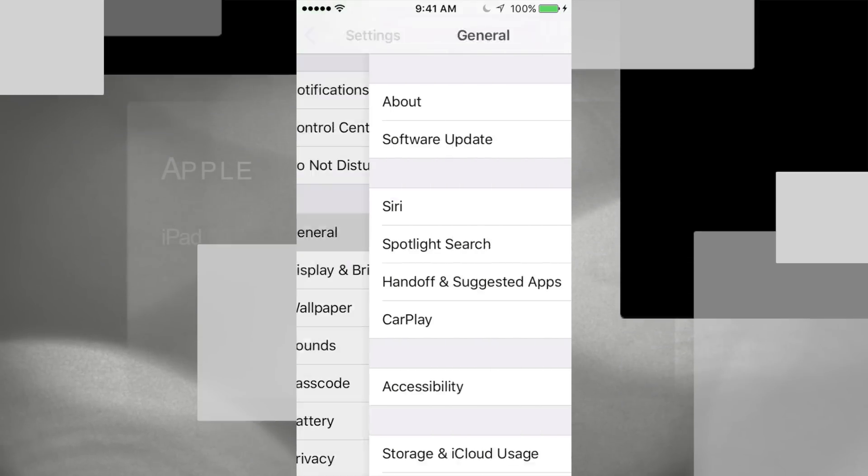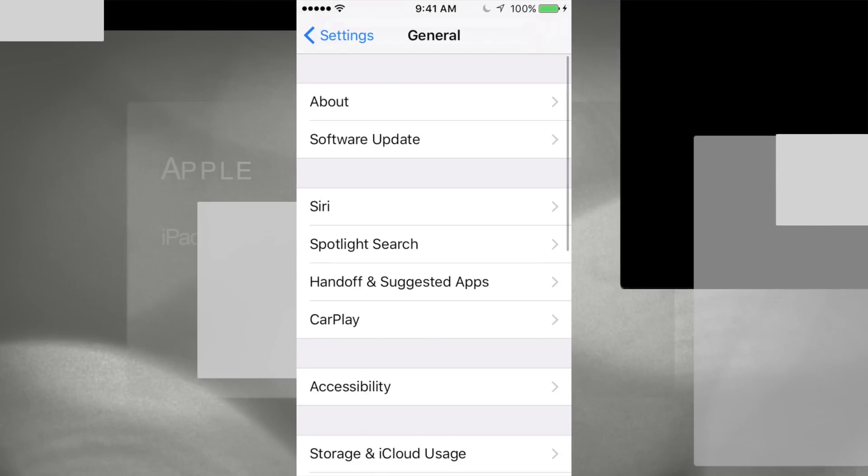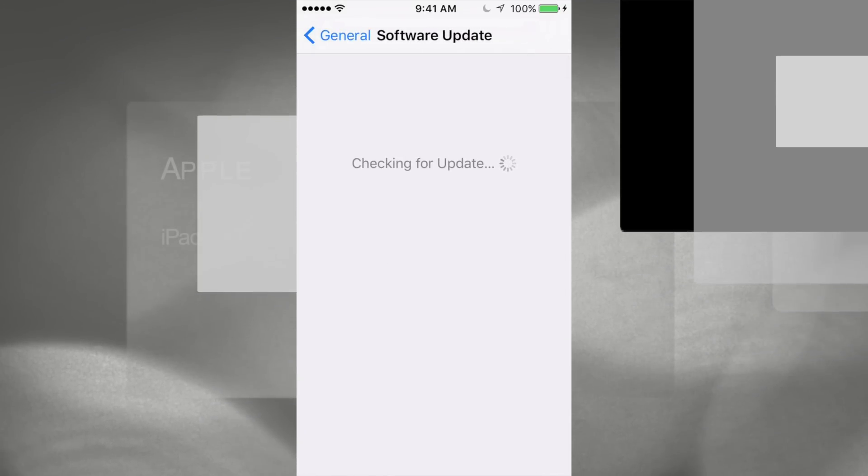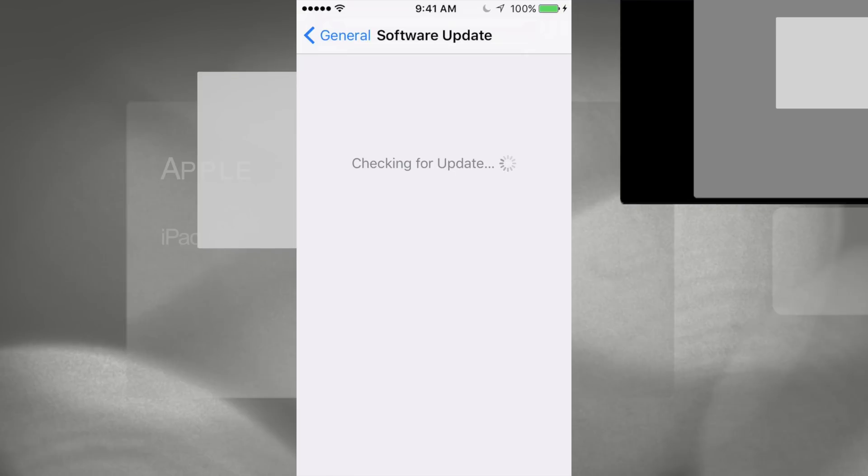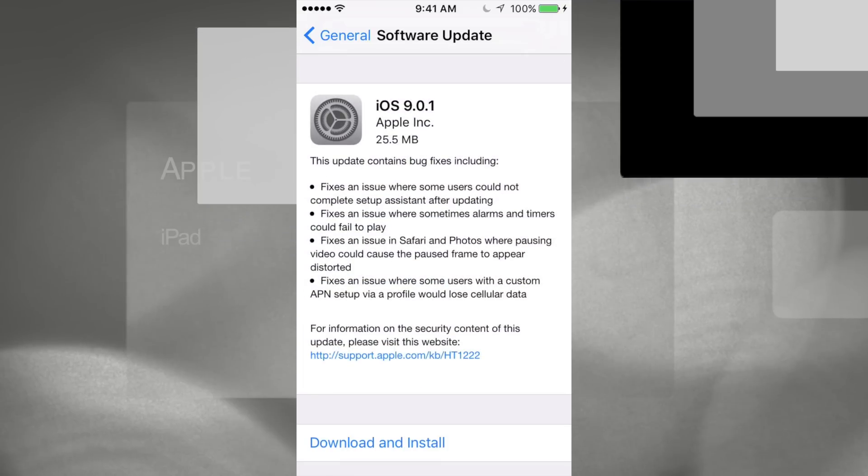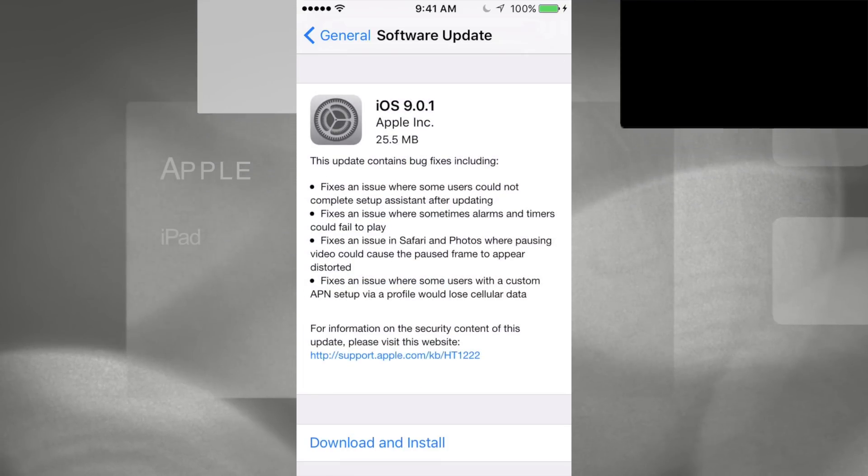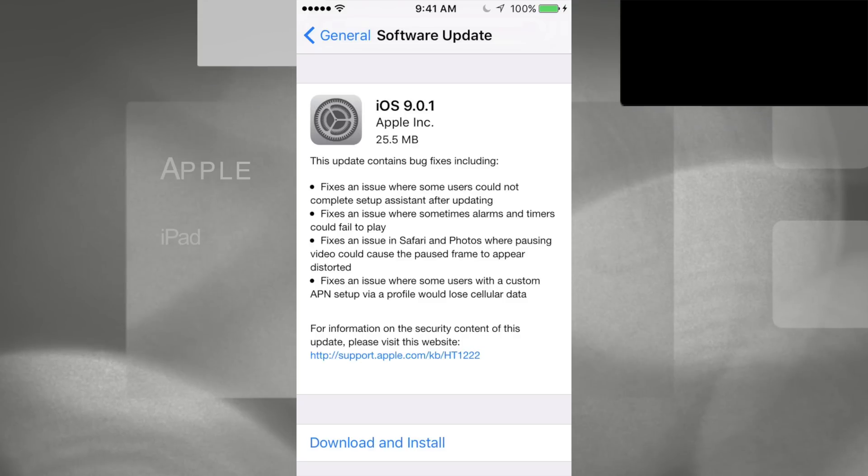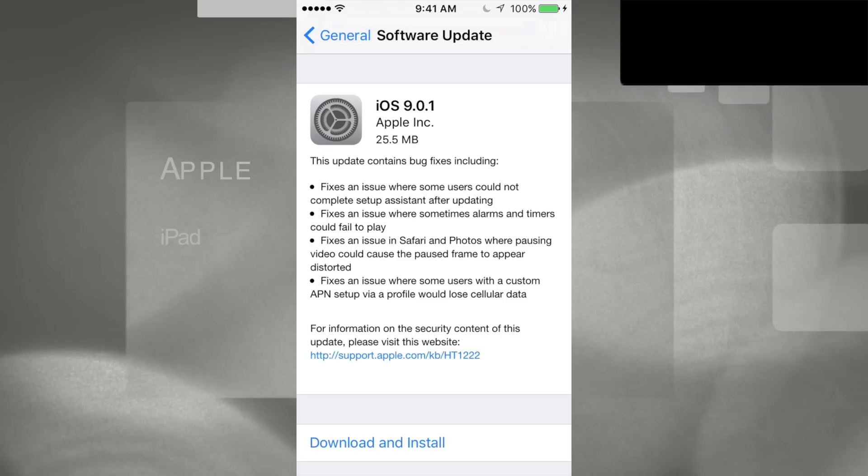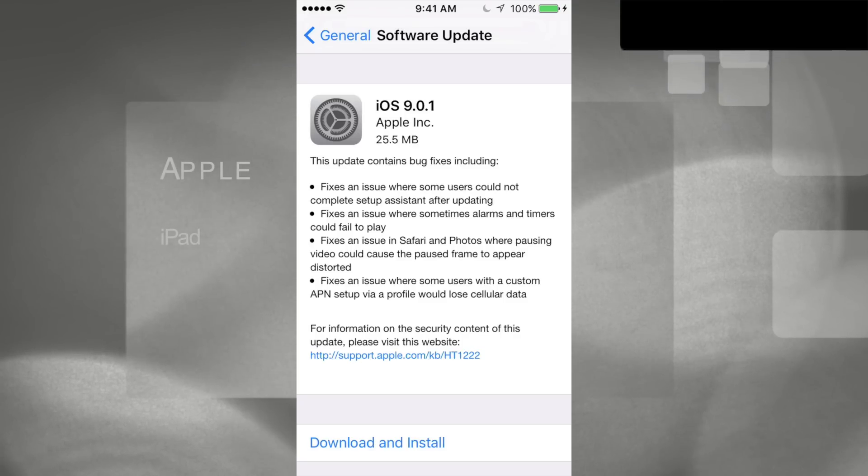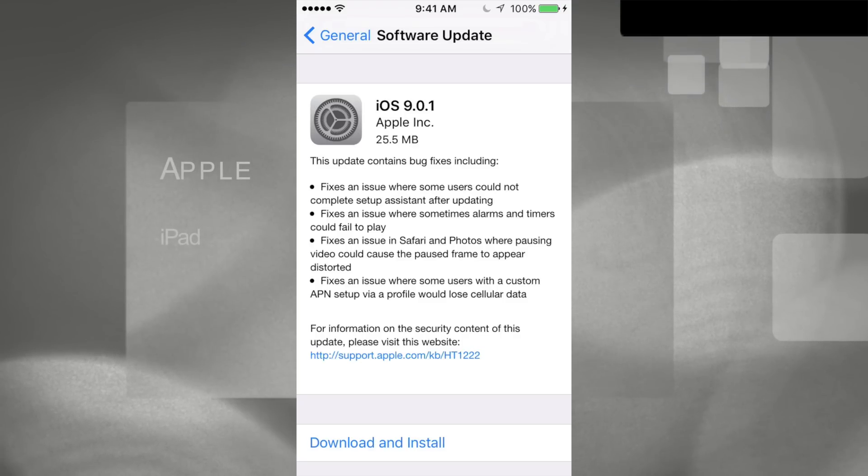into your settings, then general, then software update. Now remember, if you guys want to ever jailbreak your phone, iPad, or iPod Touch, don't update it this way. Connect it to your computer, hook it up to iTunes, and